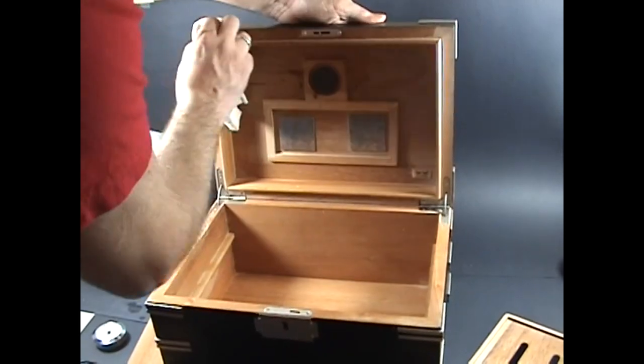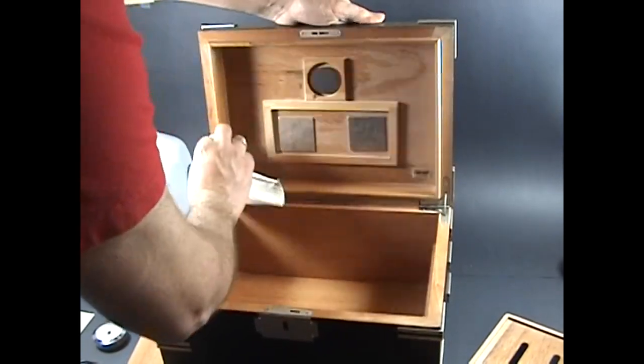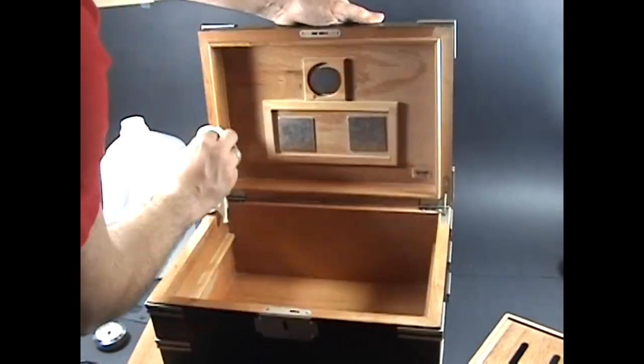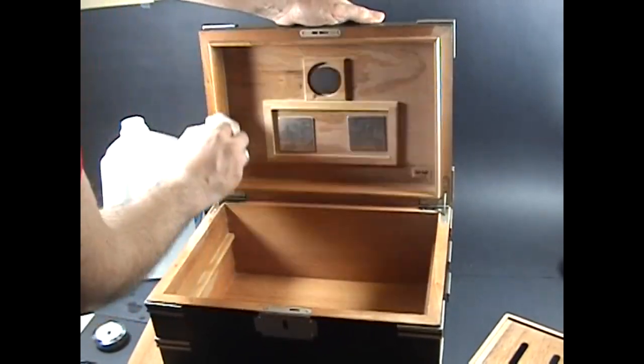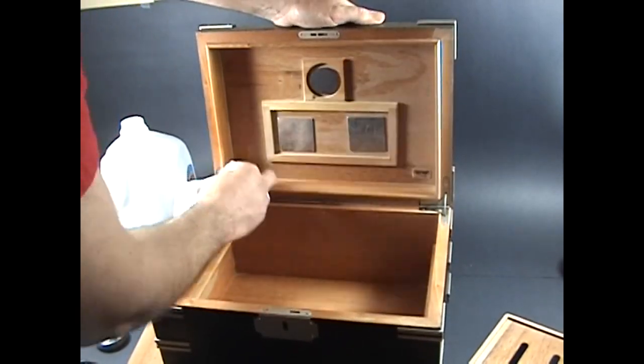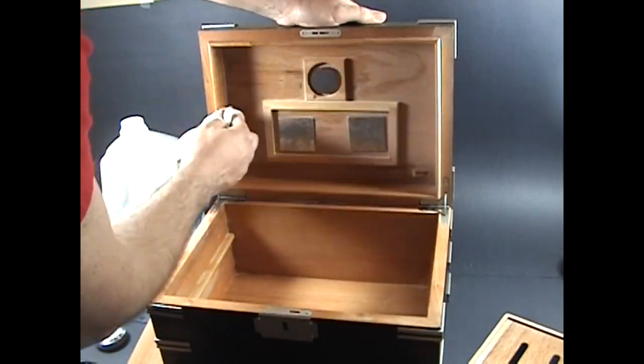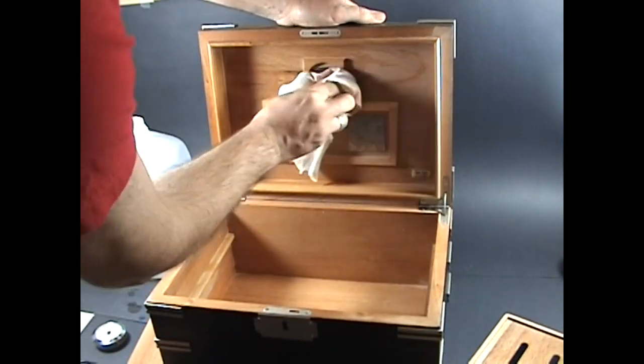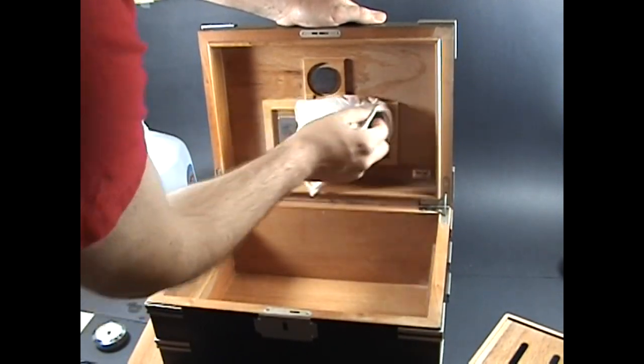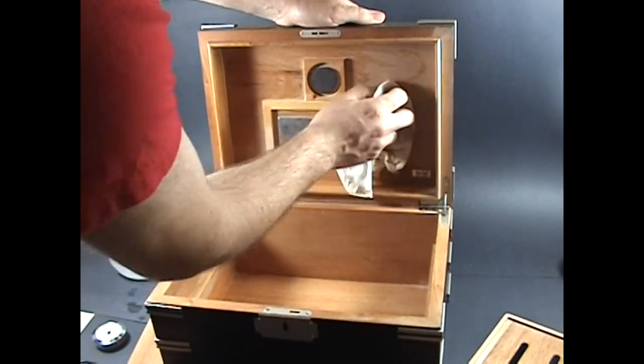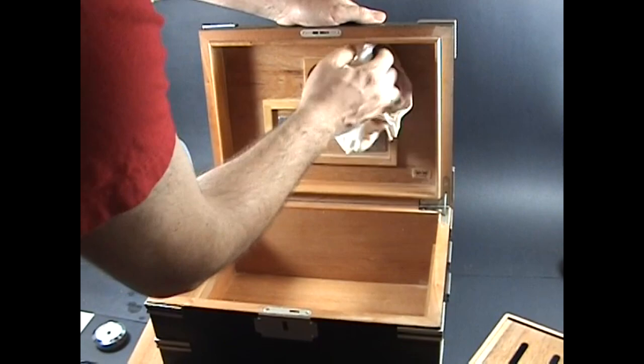A lot of people also forget about the exterior rim of the humidor. Make sure you get that as well. It is an important part for keeping everything moistened and humidified properly.